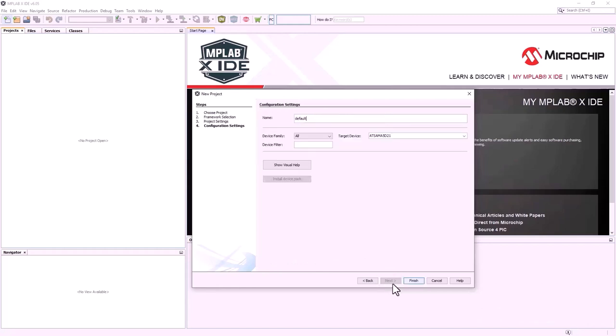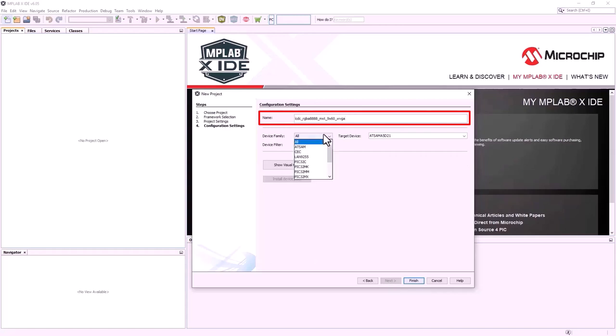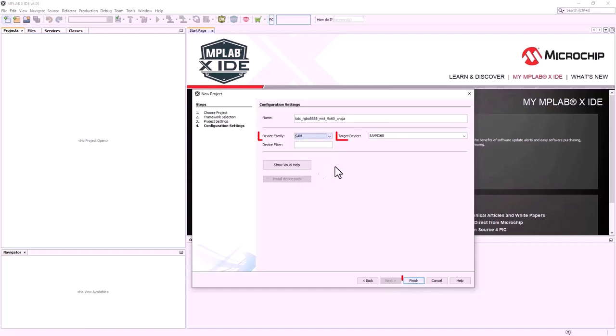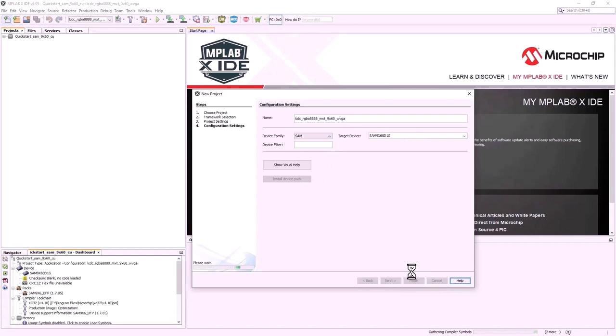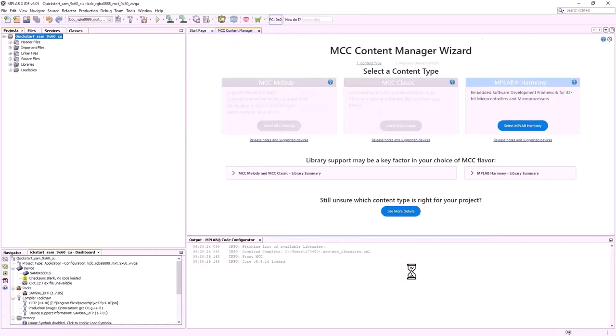In the Configuration Settings window, provide the name of the configuration. For the device family, select SAM. And for target device, select SAM9X60D1G. Click Finish. This creates an empty project and launches MCC.